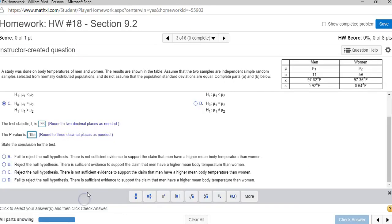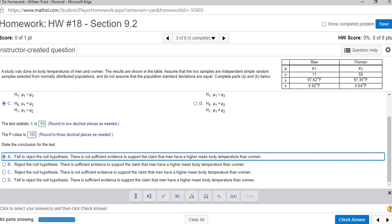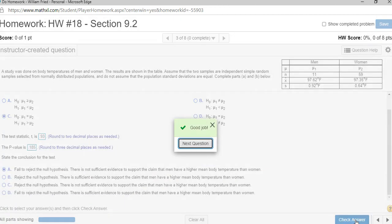So when I go back to the question, we fail to reject. There is not sufficient evidence to support the claim. That's the very first one. There's no need to read on. When I check answer, good job.